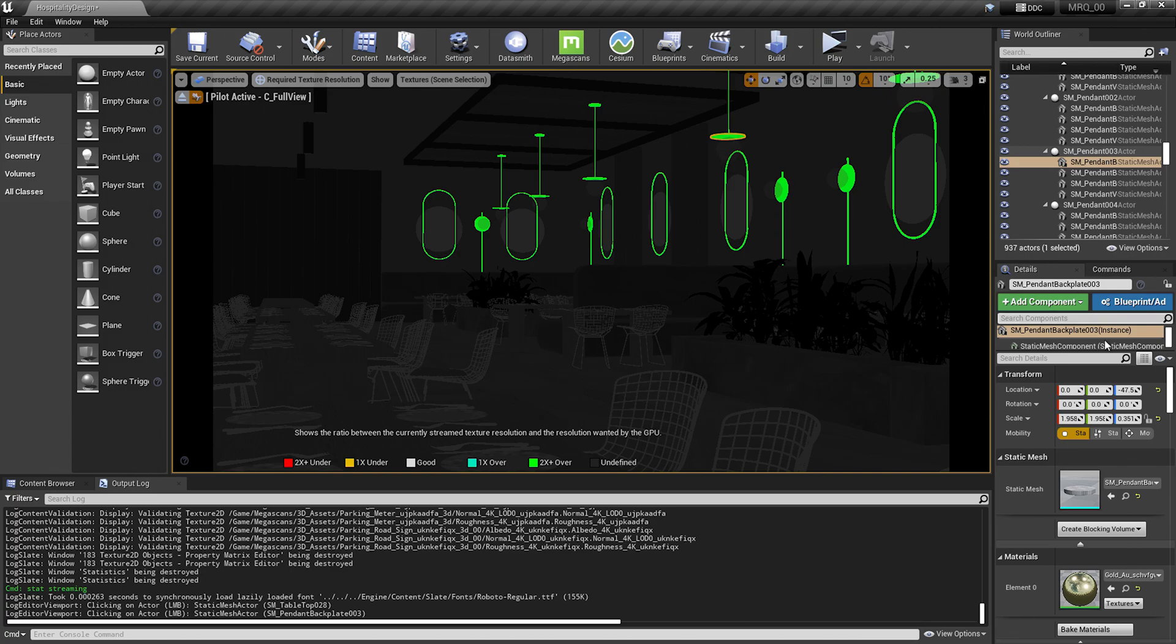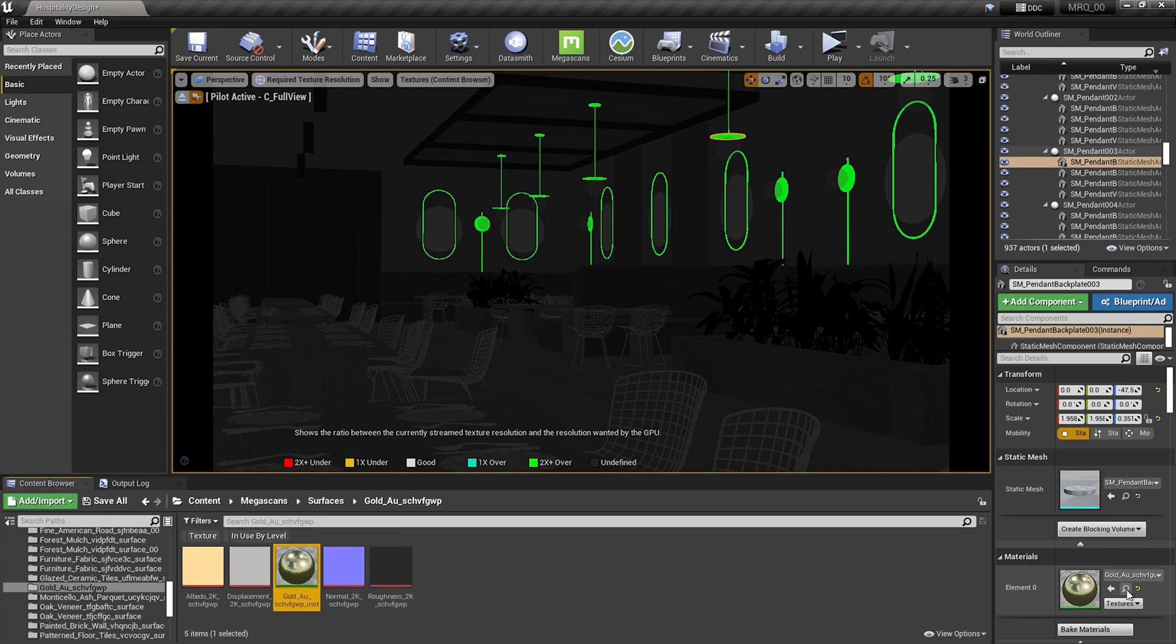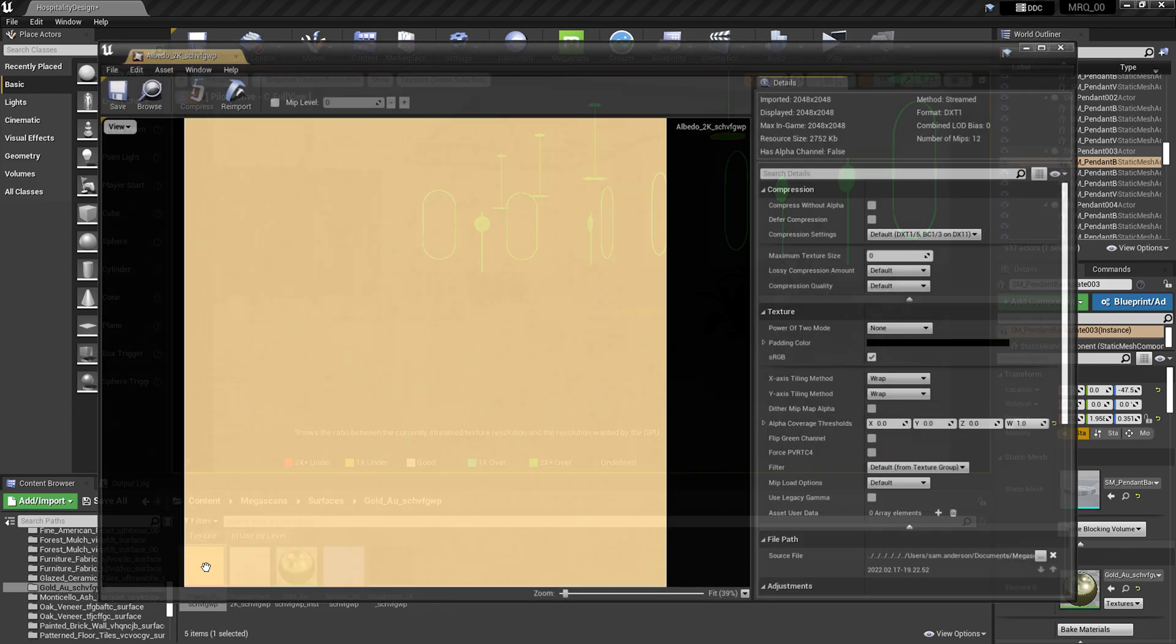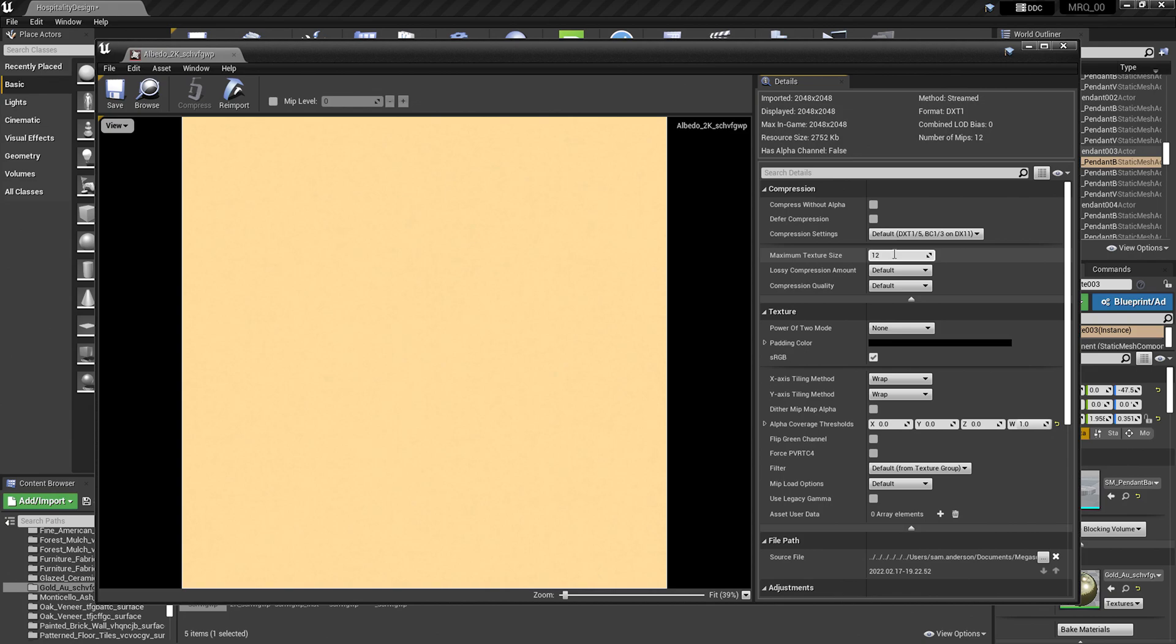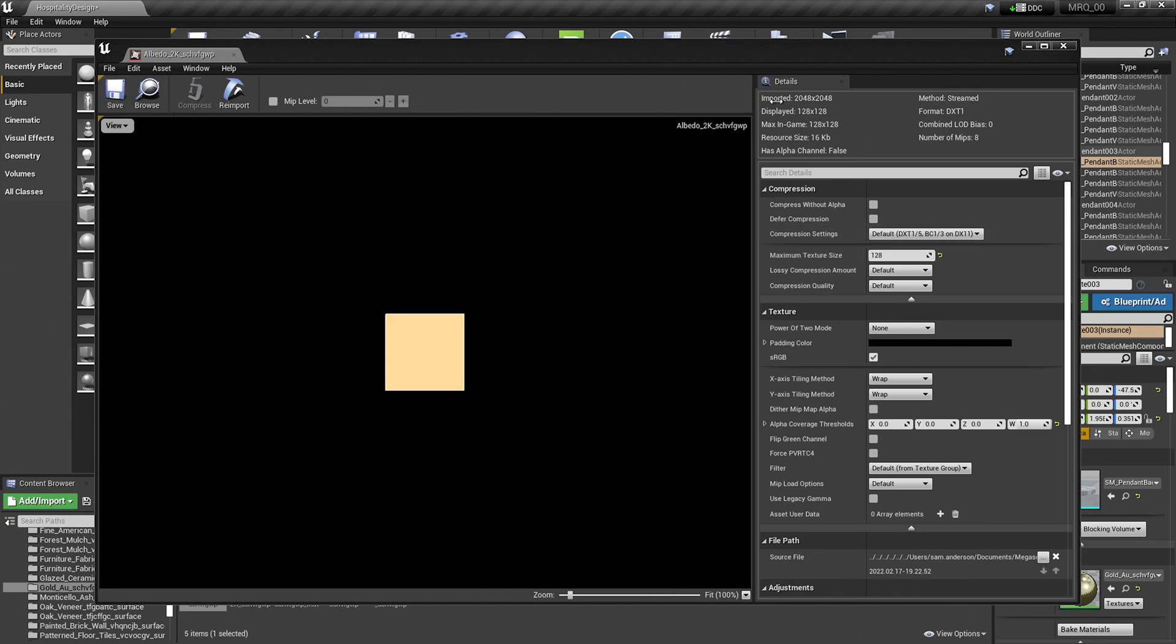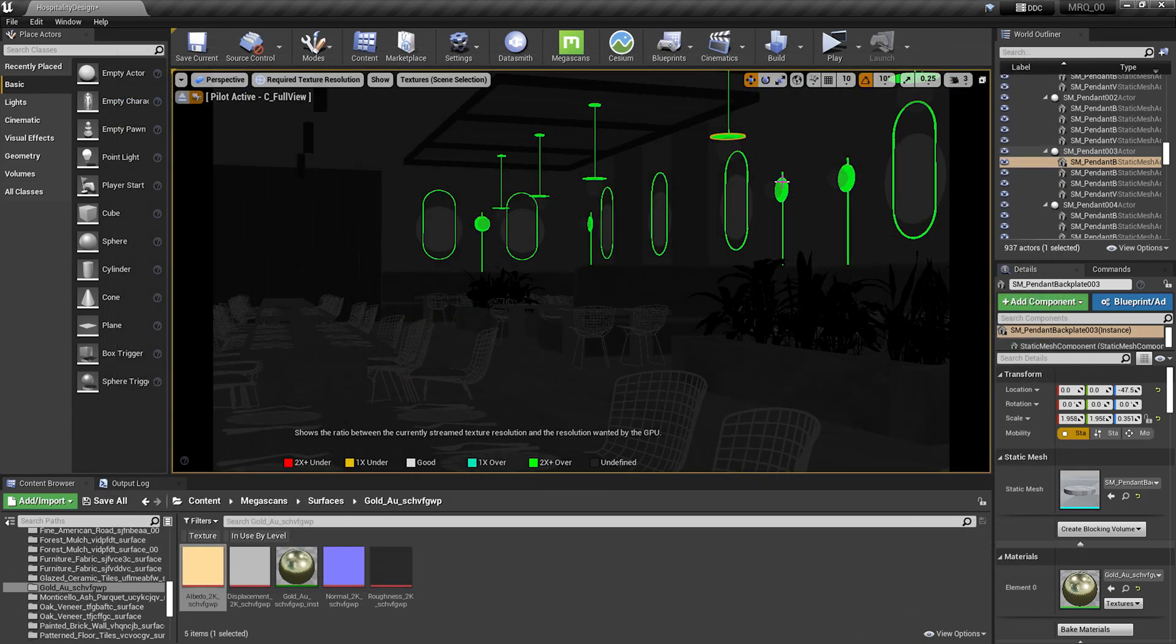To do that, I'll go over to the details panel on the right-hand side. I'll scroll down to the materials, hit the magnifying glass next to the gold, and I'm going to pull up that albedo texture. You'll see that it's imported here at 2048, displayed at 2048 in the game. I'm actually going to set this texture size to 128. You can save that, close out of it, and you'll see that the texture is still green.